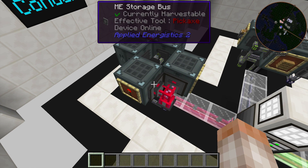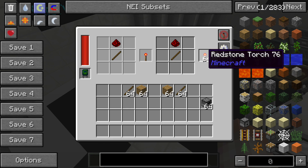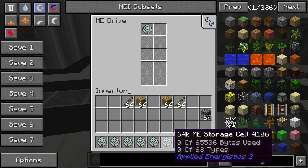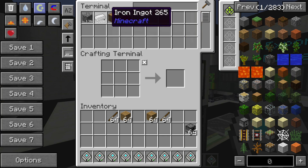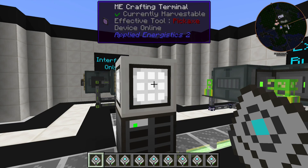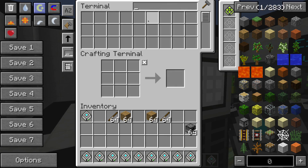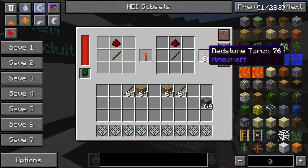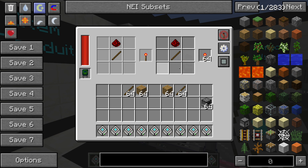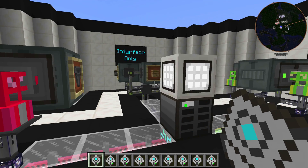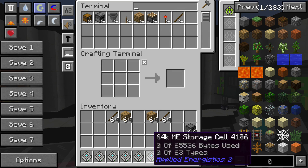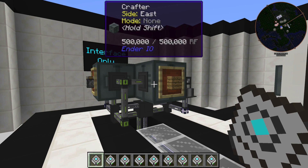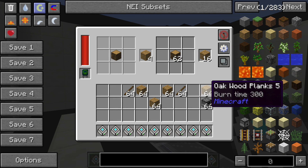Inside each pod I have a full stack of a completed item and — most importantly — an ME storage bus attached to recognize that completed stack. There's one 64k cell in the system. The items in the crafters are NOT on the 64k cell — each storage bus only recognizes the output slot of the crafter, not the crafting grid inventory. That's how items show up in the ME system without actually consuming cell storage. As soon as items are removed, the crafter starts crafting back up to 64.